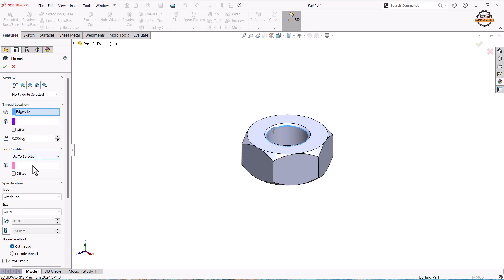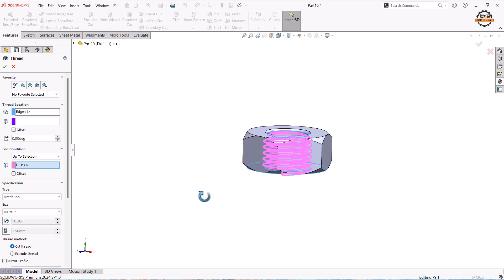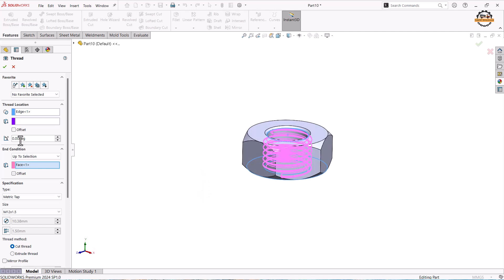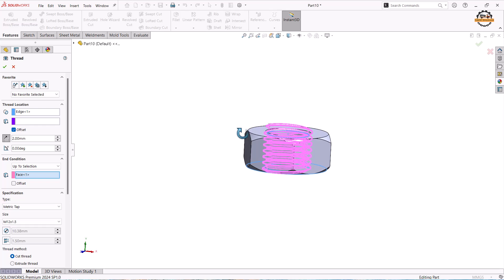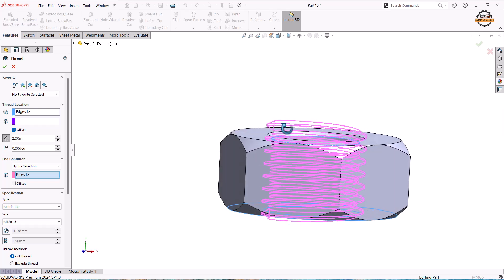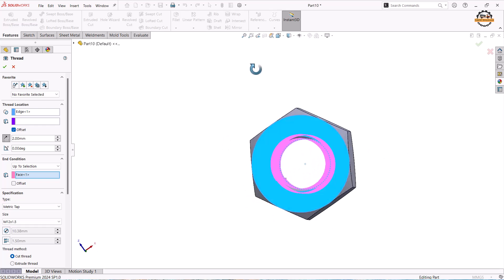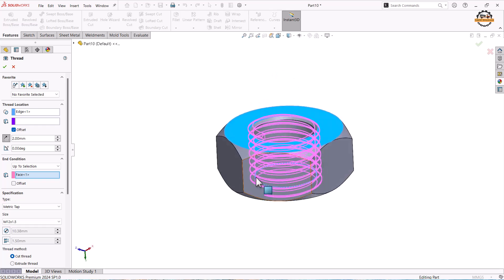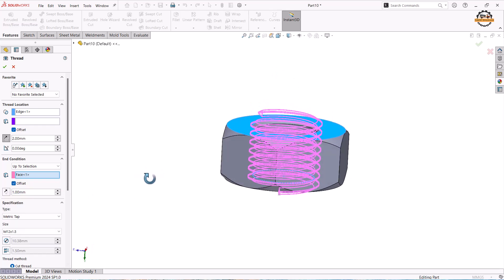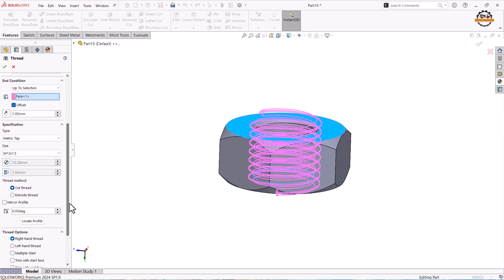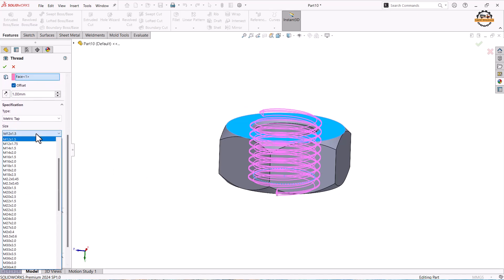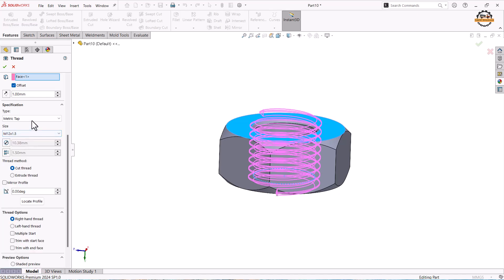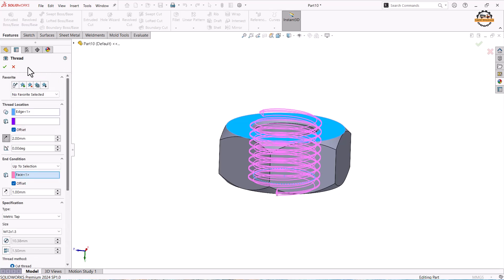Then we can select up to where you want to apply that. You can tell the face of the body. And here let me take some distance to be a little outside. So it will take a start position from outer. And here also let me define some position to be outside. Now we'll define what size of hole we are taking. That is M12. I'm taking pitch 1.5 and we are doing metric tab. So once we define all the things we'll do ok.